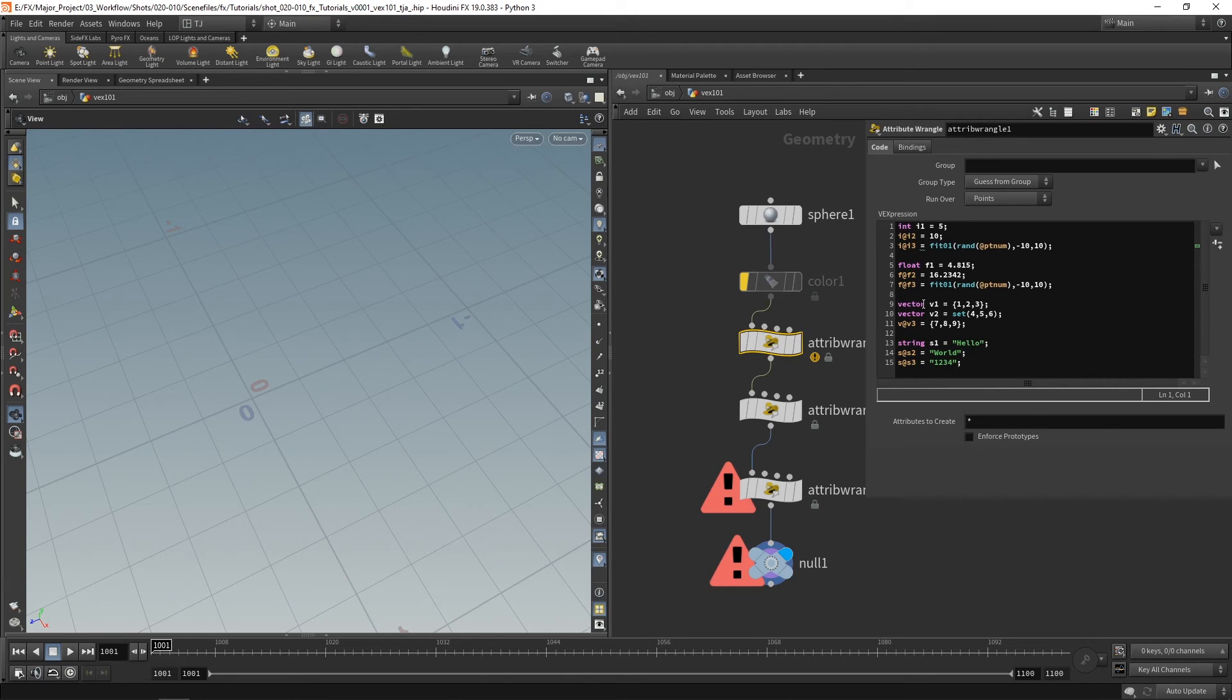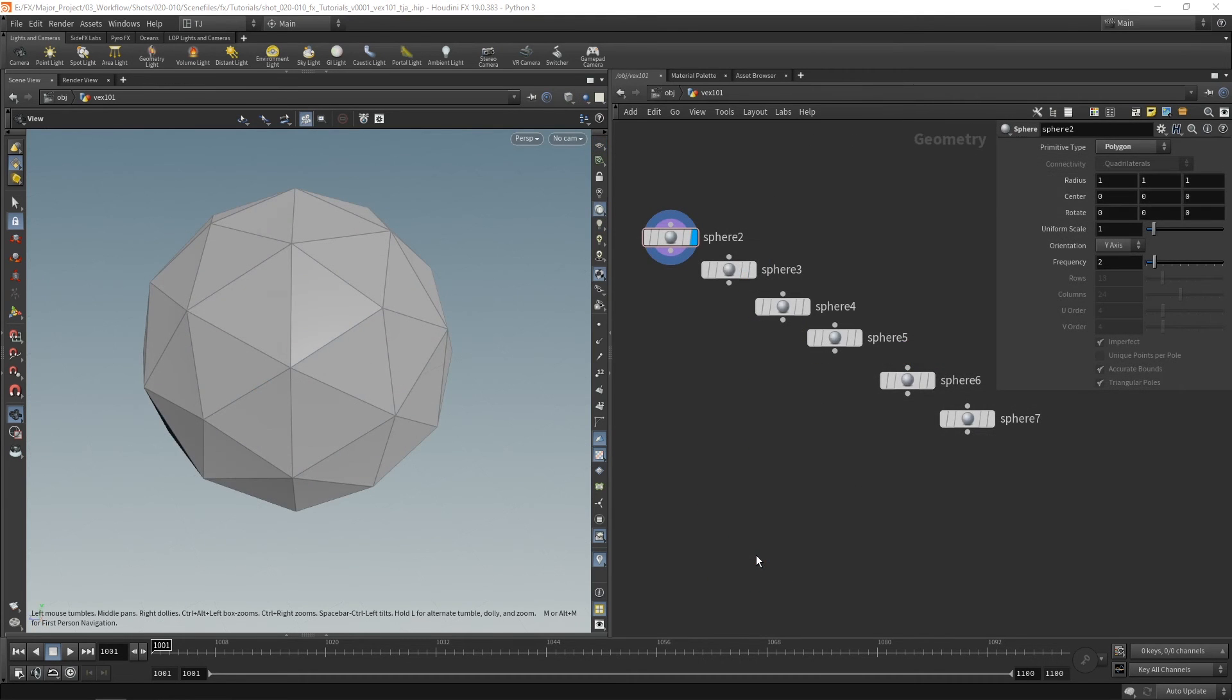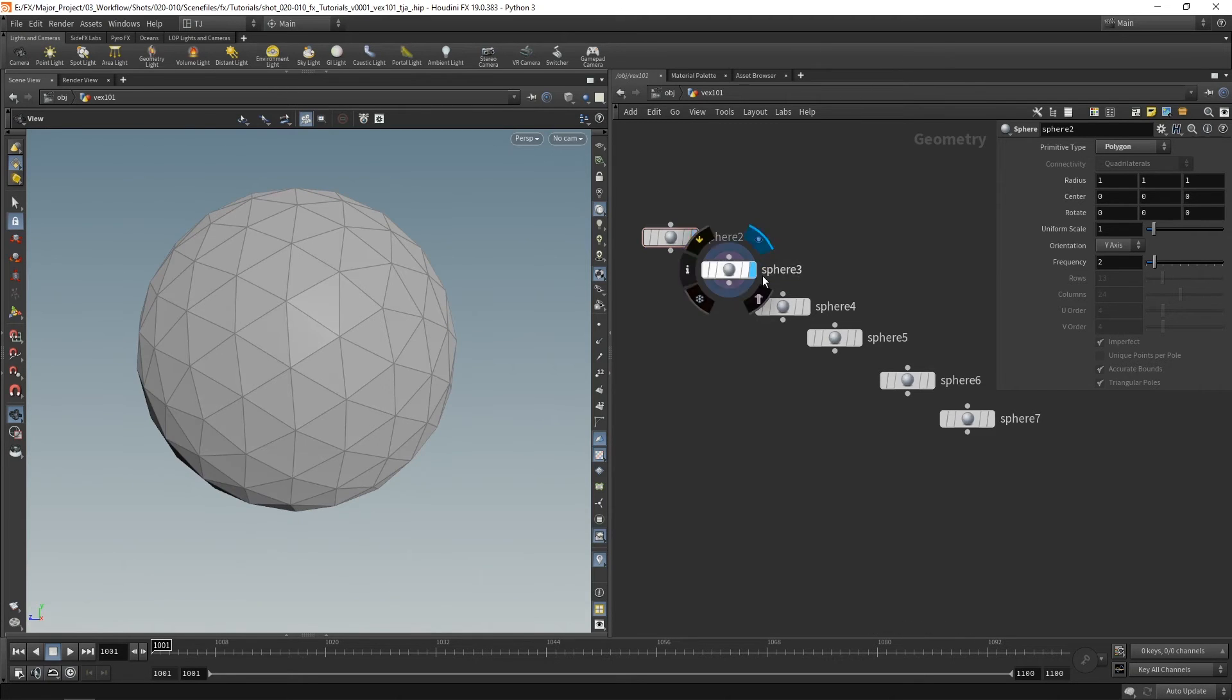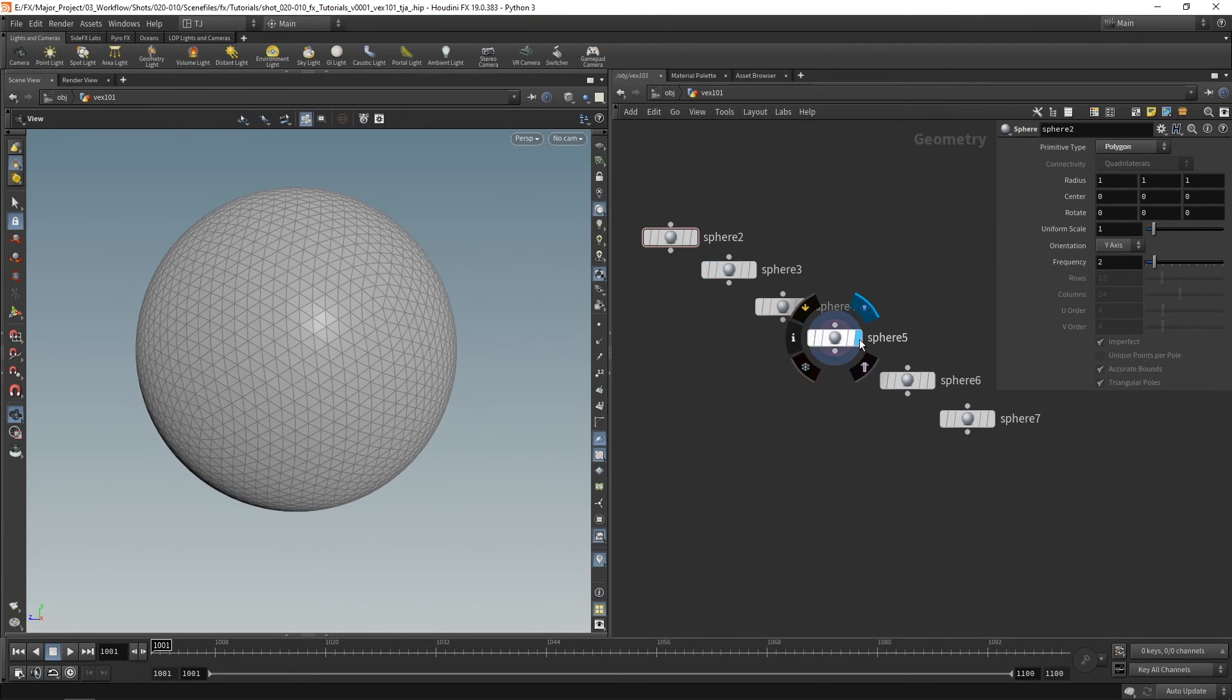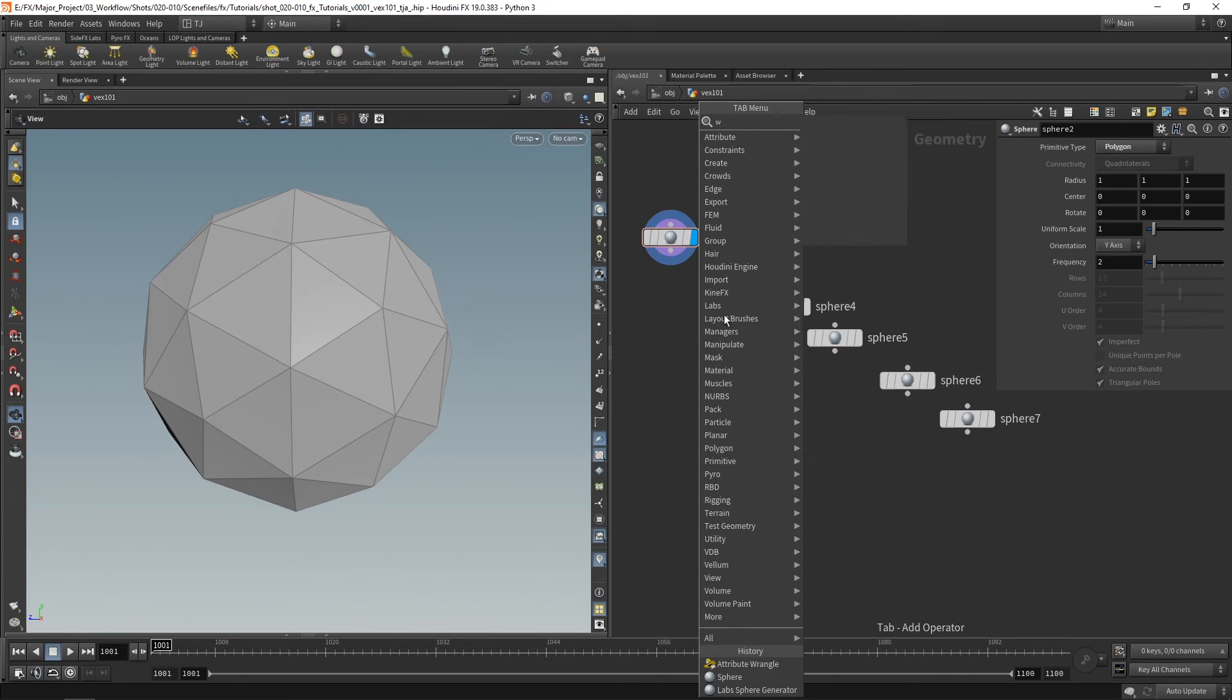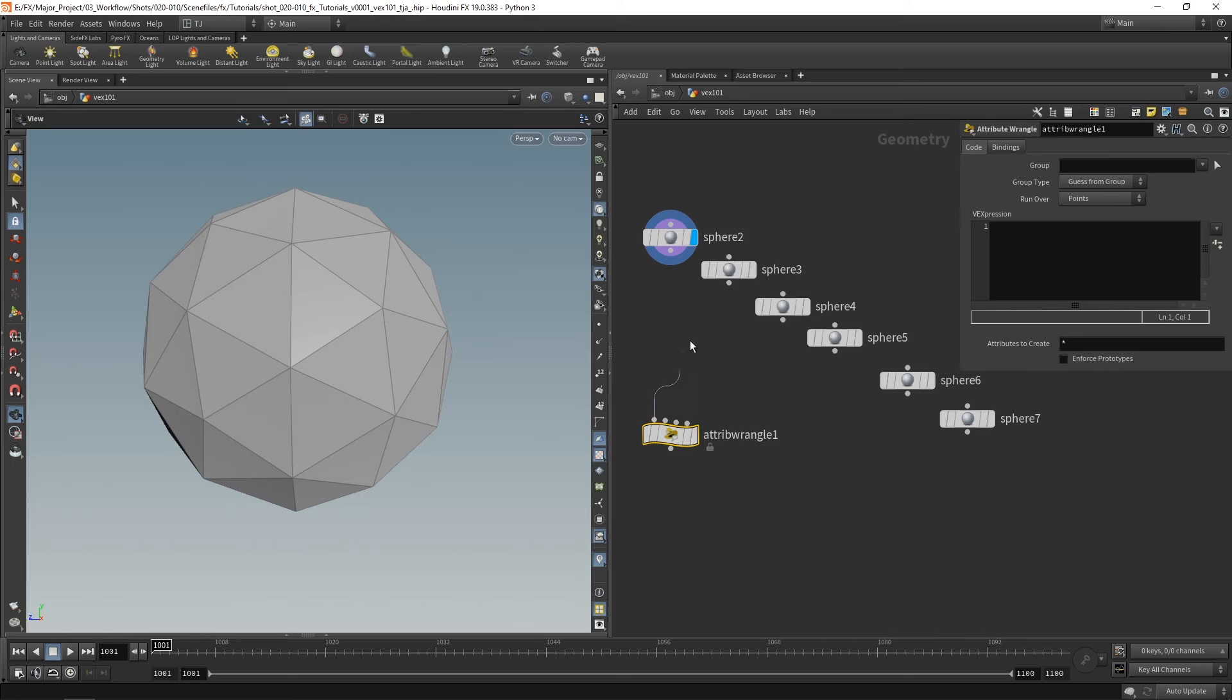Integers, floats, vectors and strings. Let's take a quick look at inputs. Now I've created a load of spheres here with varying point counts just to demonstrate. Let's go ahead and grab a wrangle. And in this example I only need to run over the object once. So let's go to detail.